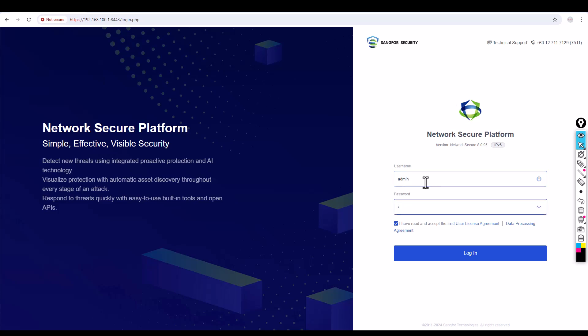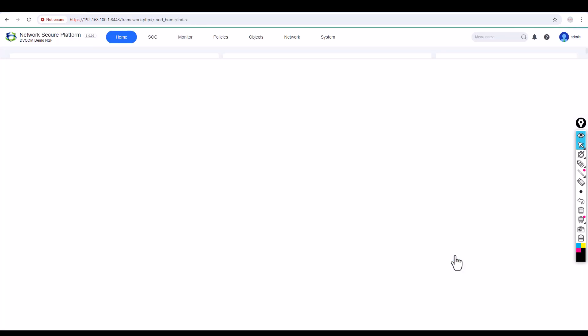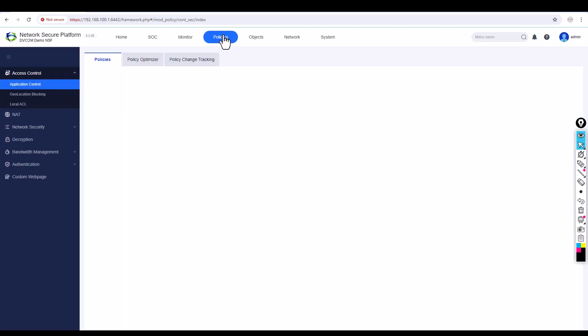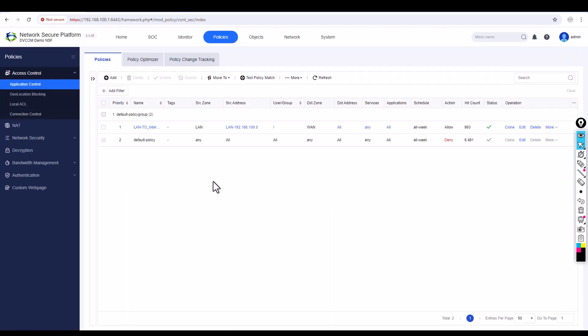Open the browser, go to your firewall, and log in with your username admin and password, then click Login. Navigate to Policies — policies play an important role for internet access. Without a policy, you cannot send traffic to the internet. Right now you can see there is an existing policy.